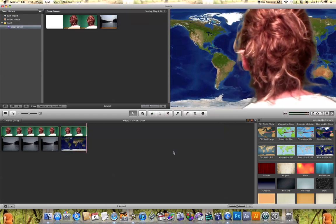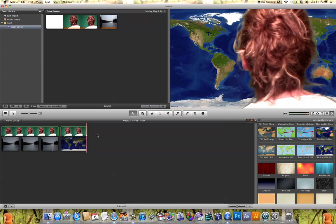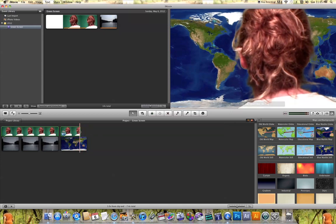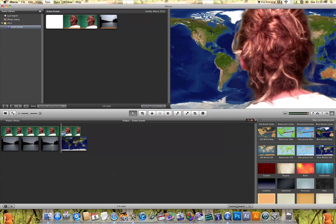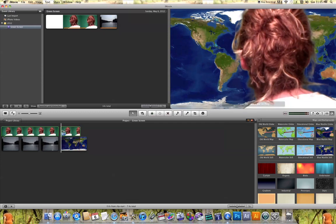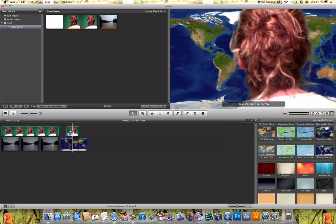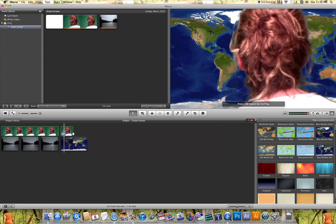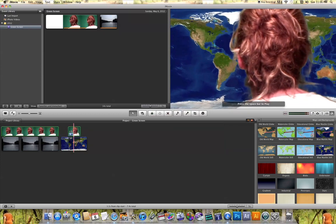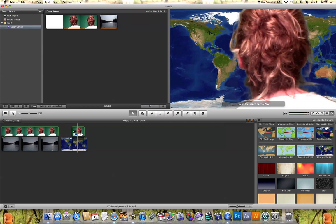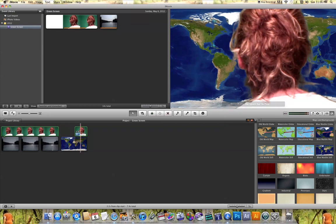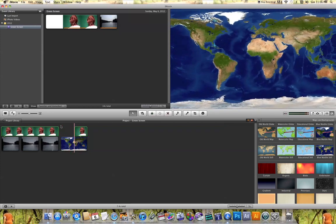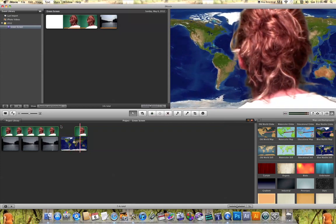Finally, you have the option of changing the length and position of the green screen effect. You can click and drag the ends of your green screen effect to shorten or lengthen it. You can also click and drag left and right to reposition where you want the effect to take place. When you play it back, you'll see the changes you've made.